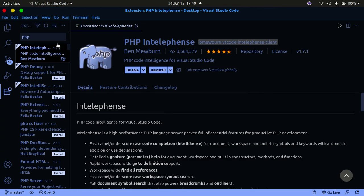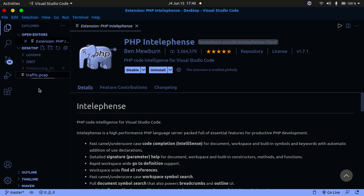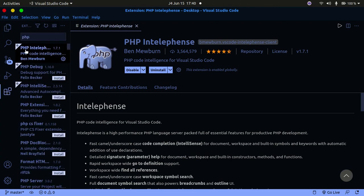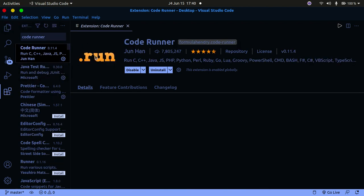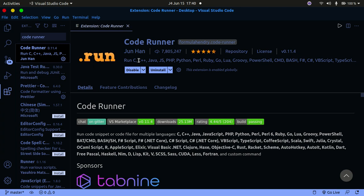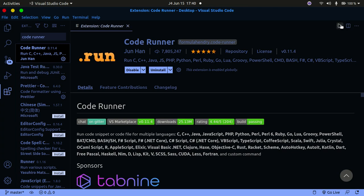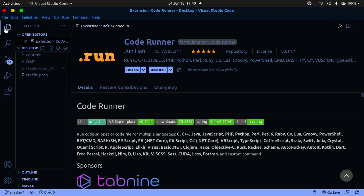Now that you have those extensions installed according to your needs, there's one more thing to install called Code Runner. Search for Code Runner and click on it — make sure it has the dot-run icon. Code Runner can run C++, Java, JavaScript, PHP, Python, Go, PowerShell, and many other languages. Once installed, you get a play button on the top right of VS Code, enabling you to run code without going into a terminal.